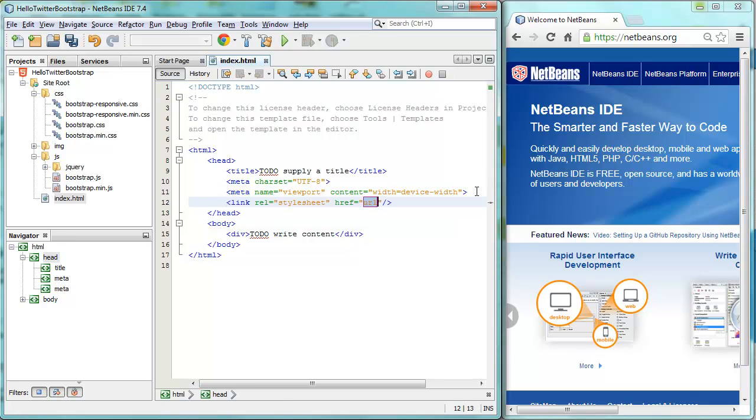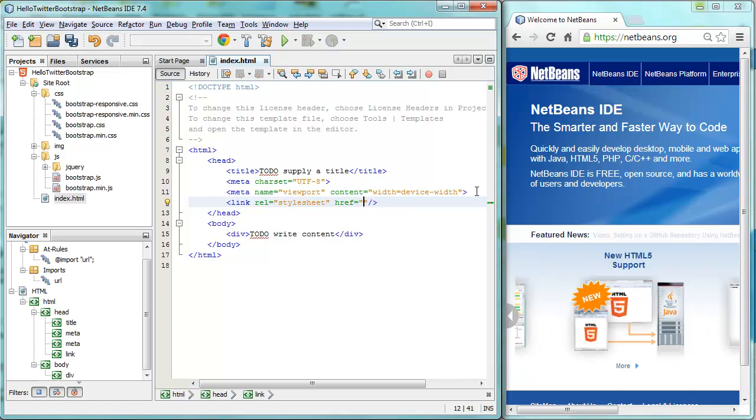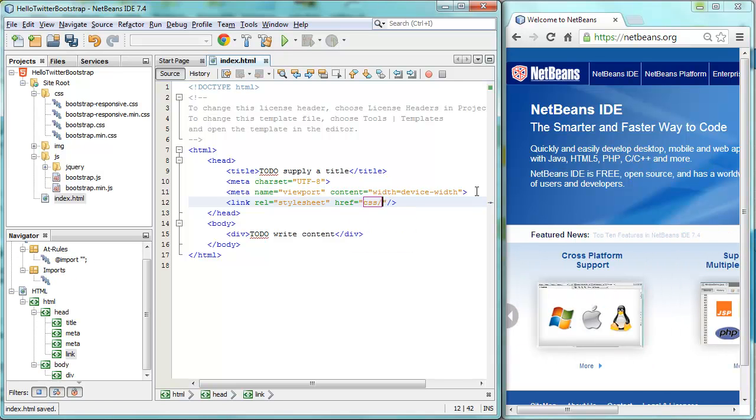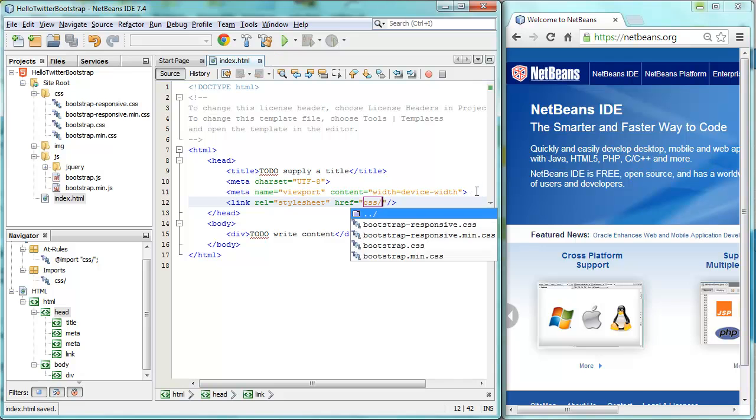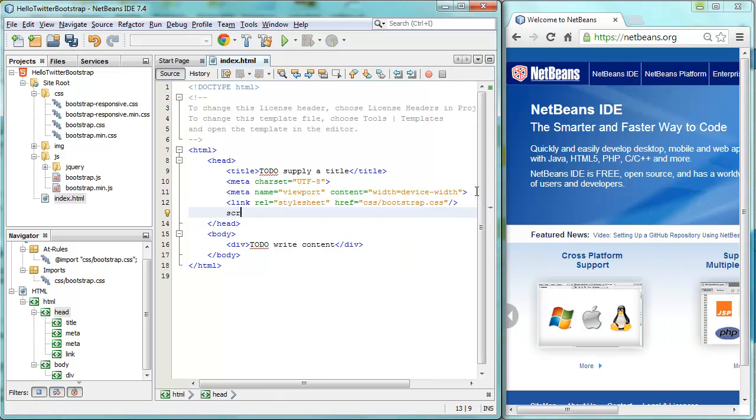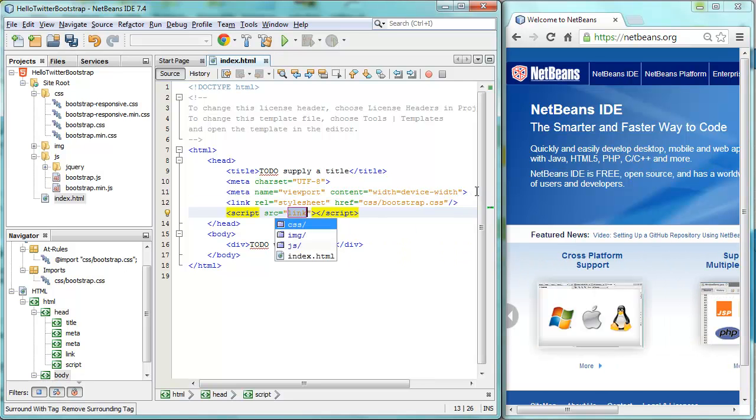So we have a stylesheet. And we also have some JavaScript.